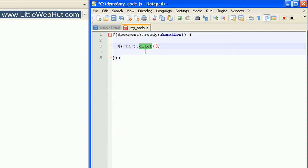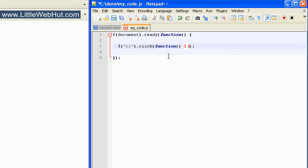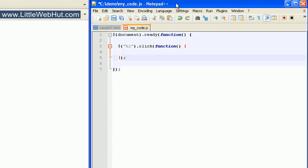To specify what to do when the user clicks on a heading element, we add an anonymous function. This goes between the pair of parentheses. Type the word function followed by another pair of parentheses and a space, then follow this with a pair of curly brackets. Everything that we want to happen when the user clicks on a heading element goes between these two curly brackets.